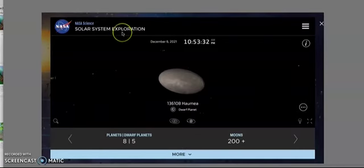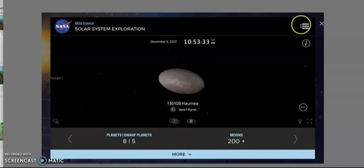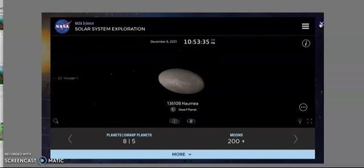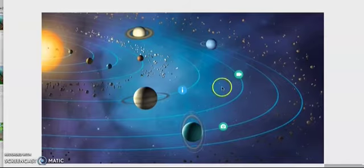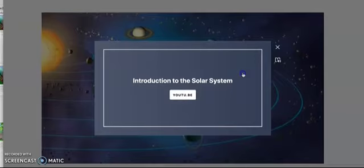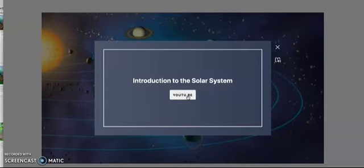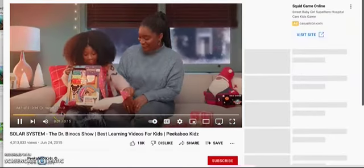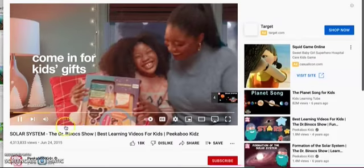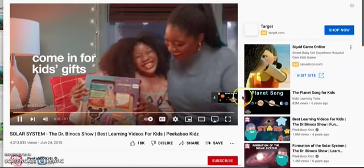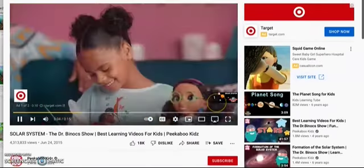My second resource is this video introduction to the solar system. I'm only going to play a little bit of it since it's about four minutes long, but this basically is just going to give them a preview of the solar system and give them a basic introduction.